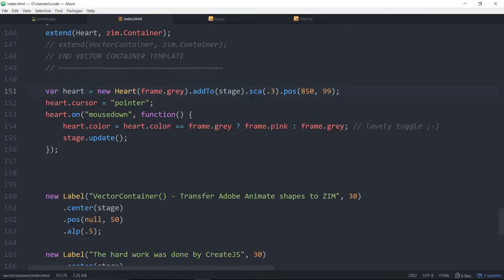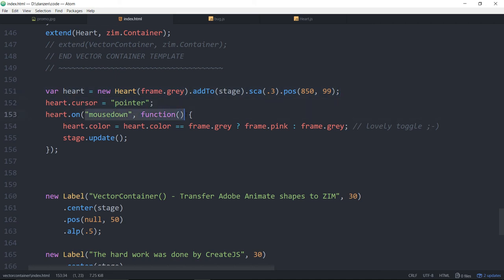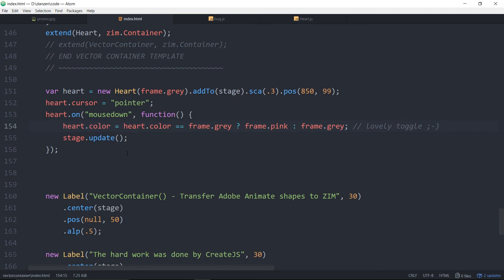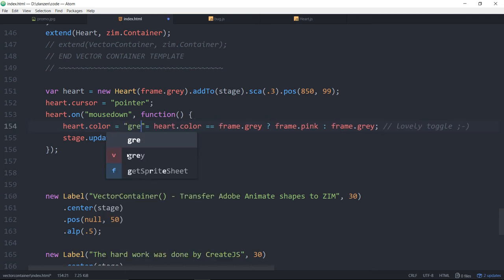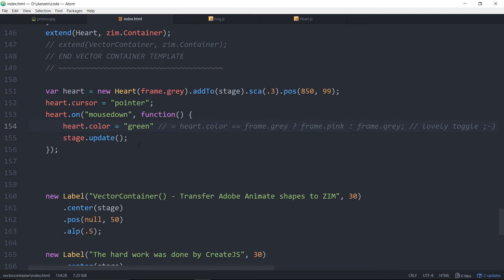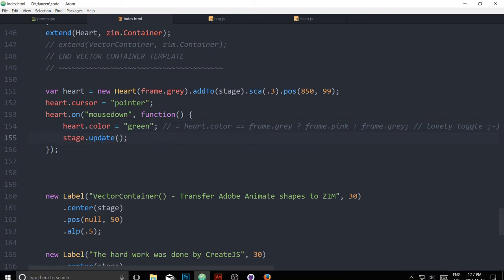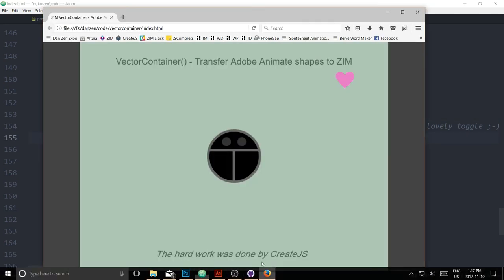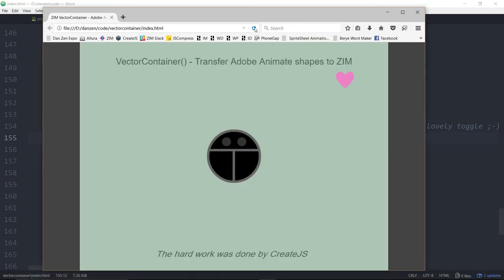Anyway, we were talking about clicking it though and changing the color. So, back in the heart, we've got our heart, we've set the cursor to a pointer and we said heart.onMouseDown, set the heart's color. So, at this point, you know, it's as easy as we could set the color to green. That'll be the lovely, the old green heart. So, ignoring all of what we did there, when we click the heart, we'll just set its color to green and update the stage. And if we refresh here, refresh, there's the heart, click, and it's green.